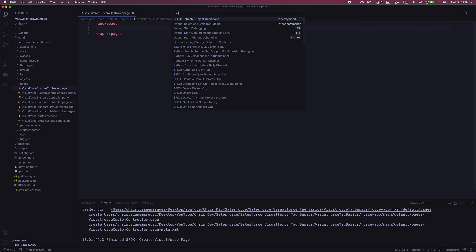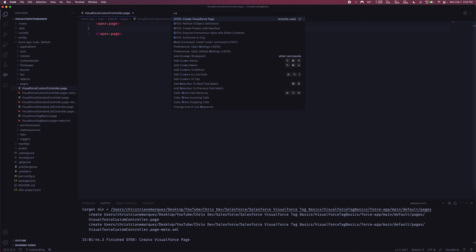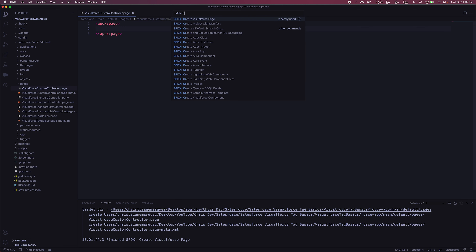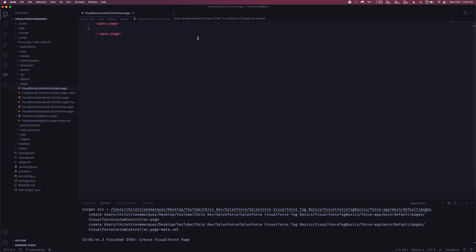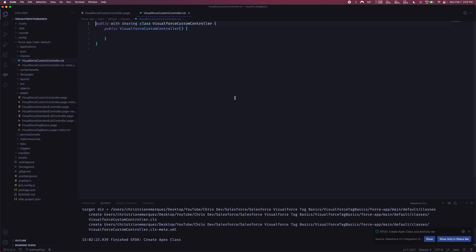Let me find the command — there should be one for Apex class right here. I'll give it the same name: 'Visualforce Custom Controller.' We'll drop it in our classes default directory. And as you can see, we now have an Apex class.